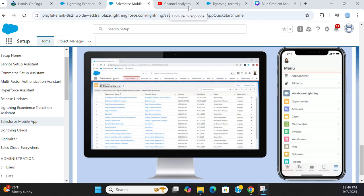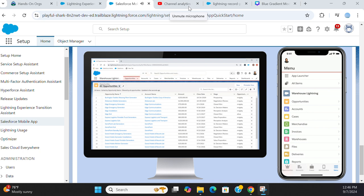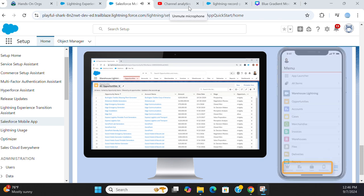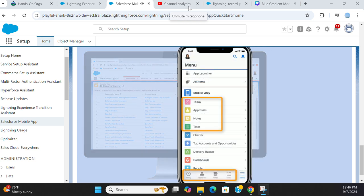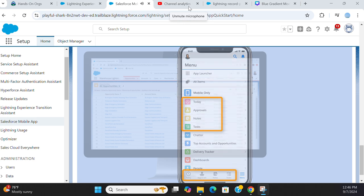In a Lightning app, the first four tabs of your desktop Lightning Experience navigation bar also appear as the first four tabs of your mobile navigation bar, which now anchors the app at the bottom of the screen. In the mobile-only app, the first four navigation items will appear as the first four tabs of your mobile navigation bar.